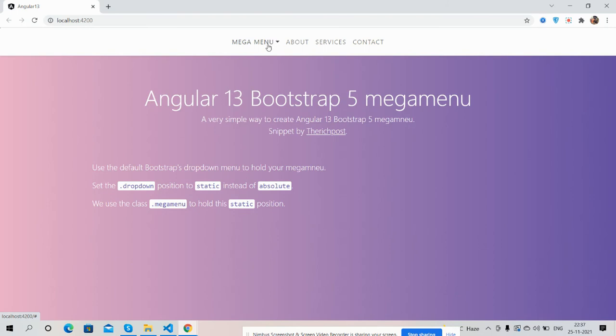And guys, like I said, I will share the source code snippet link inside this video description, so please get the code. And in the end I must say thank you for watching this video. Thank you, have a nice day, take care, bye bye.